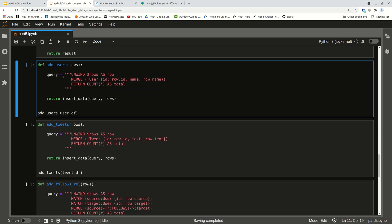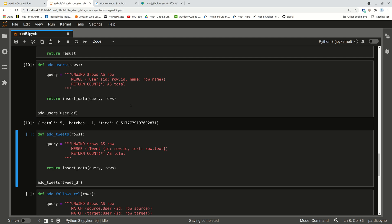Now I'm going to start by populating my user nodes. Here we have our Cypher query that's going to do it. My rows from my DataFrame are being passed in in this list form, and what UNWIND does is take each of those rows and treat them individually. Then I'm going to use MERGE, which means that if it doesn't already exist in the database, put it in there. So I have a user node, the row ID is going to be the property of ID, and I put my name in there as well, and I return the total count of what I just added — which is five, correct: I have five users.